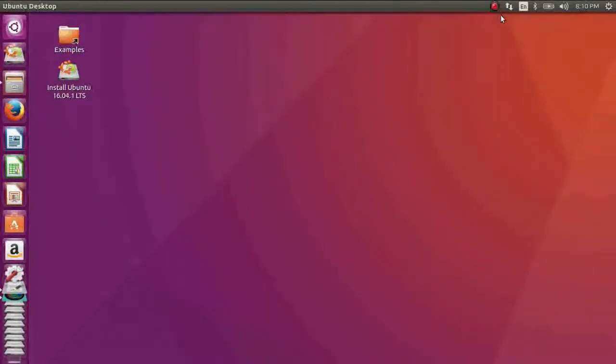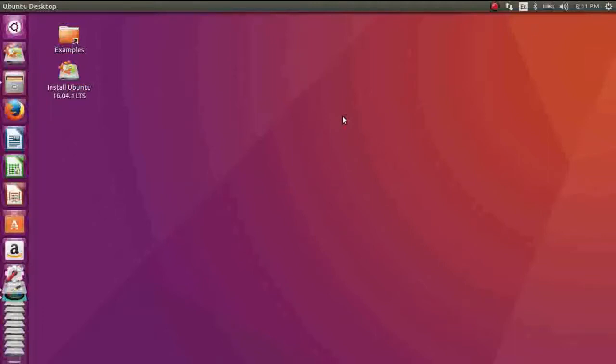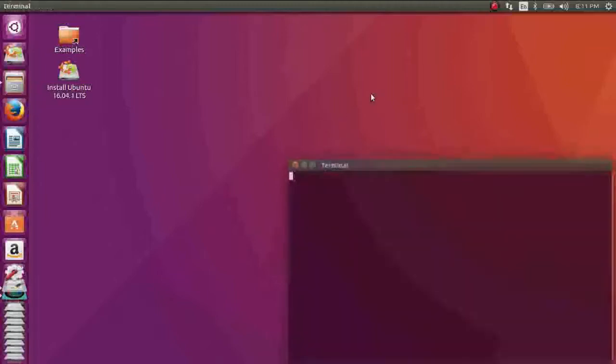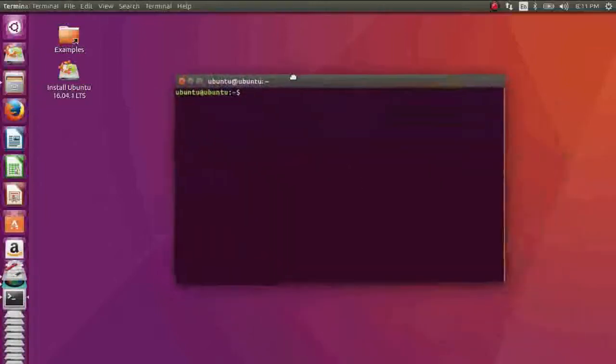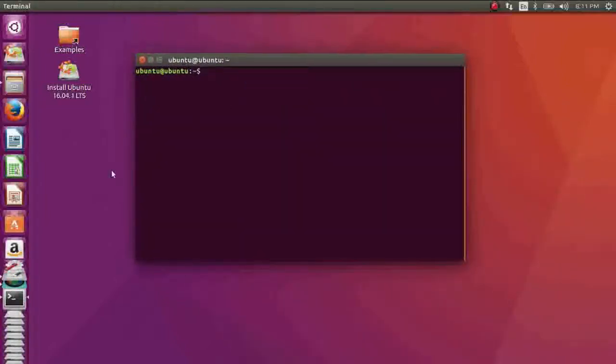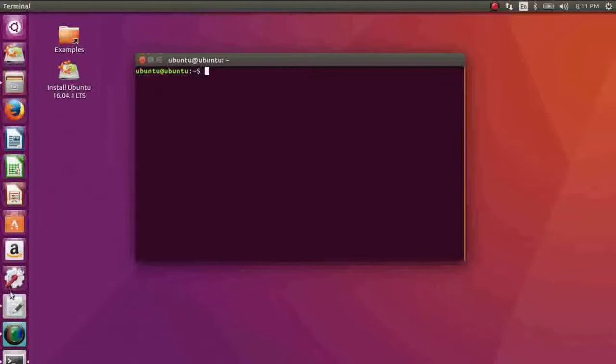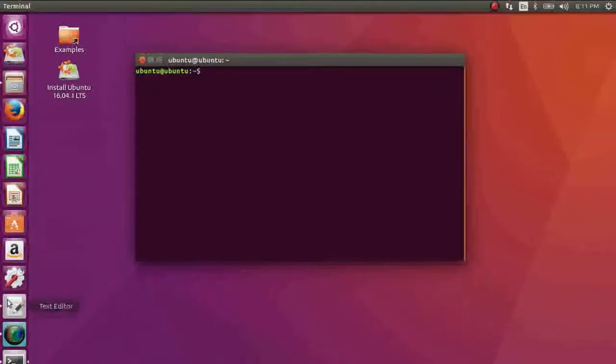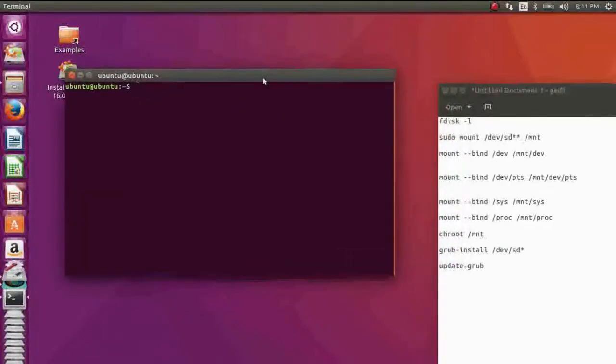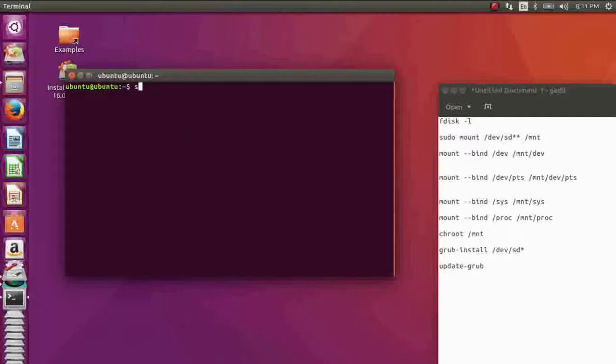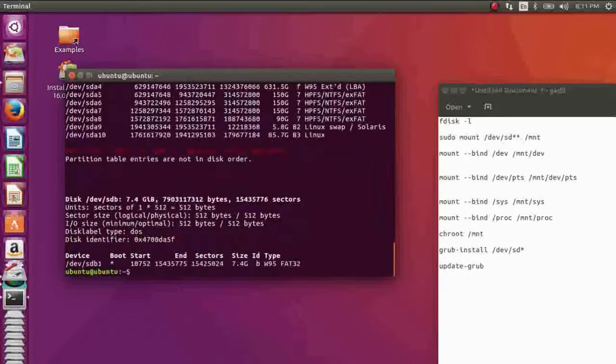So today I'm going to show you how you will update your GRUB. At first you need to start your terminal by pressing Control Alt T. Okay, let's find out in which drive you have installed your Linux. For this you have to enter this command: fdisk -l.